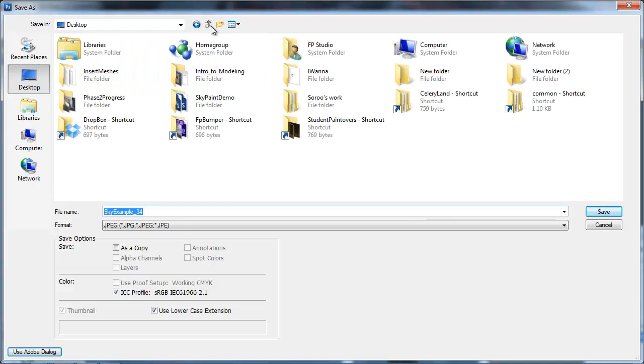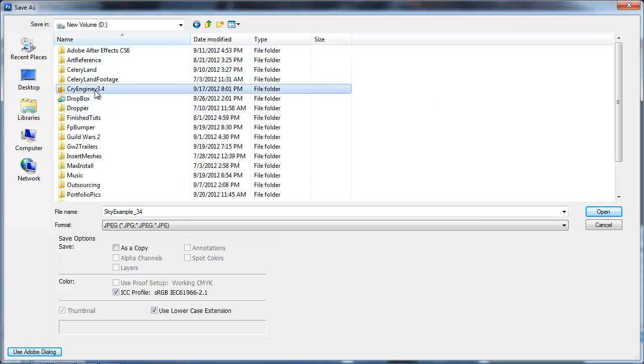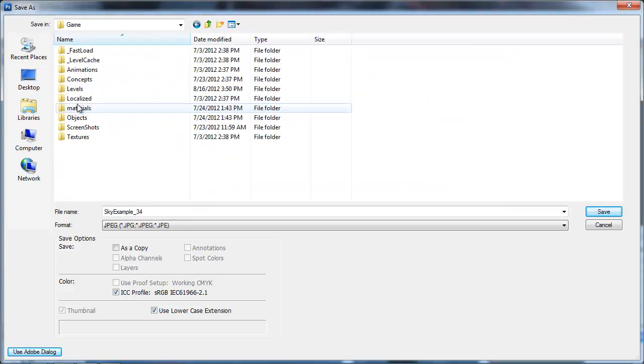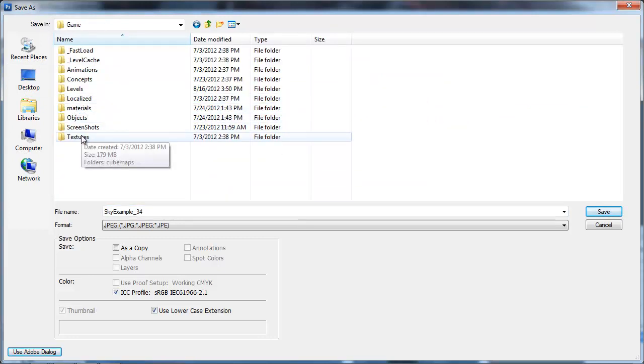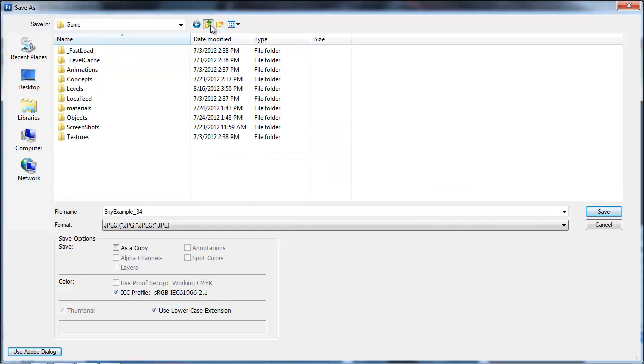You can change the prefix, of course, but keep the underscore three four. That means, essentially, it's the third and fourth sequence in the SkyBox.